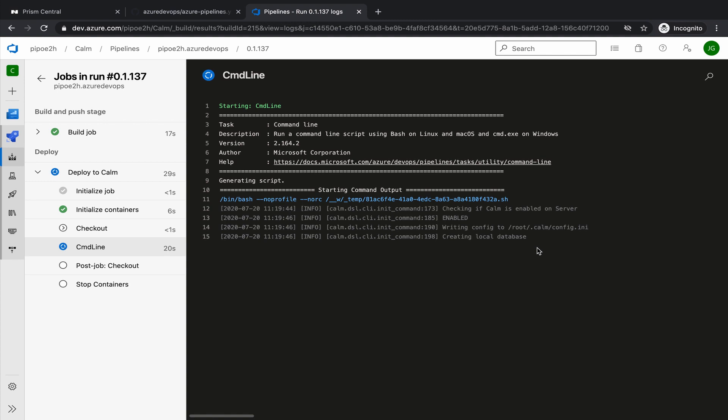From there, we'll move into the compilation of the blueprint. Then we'll continue with the deployment of an application. We will monitor the process.